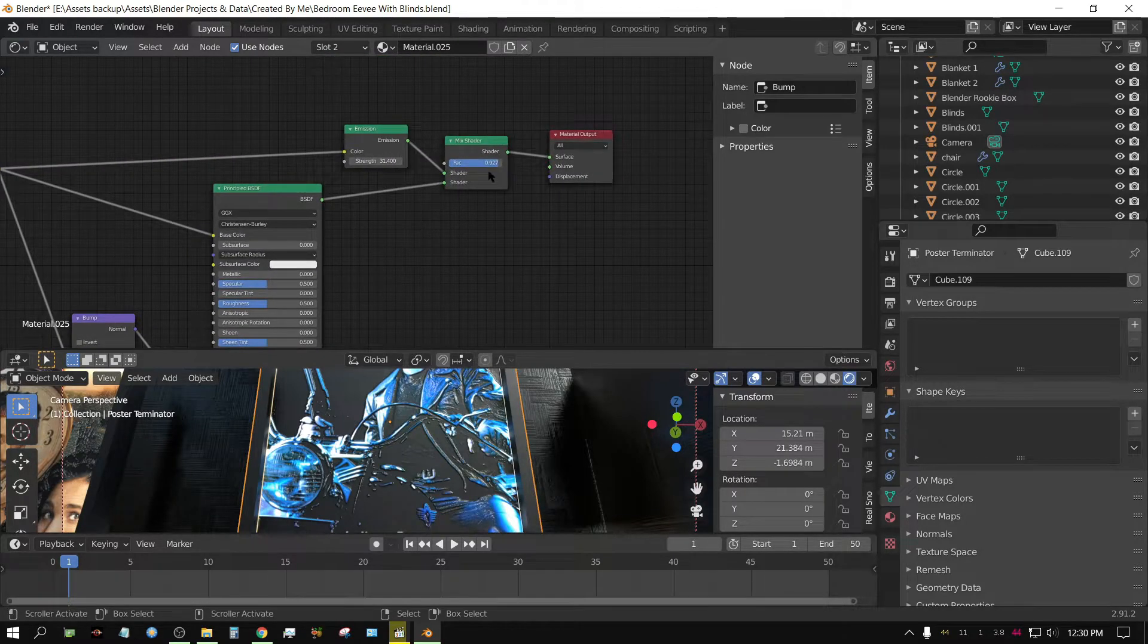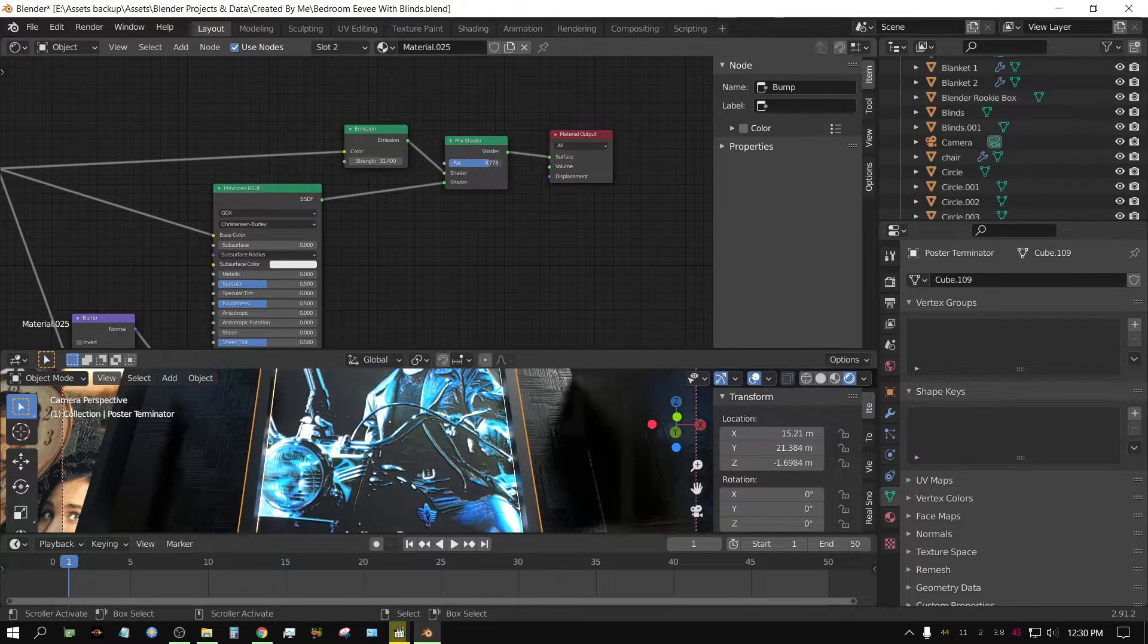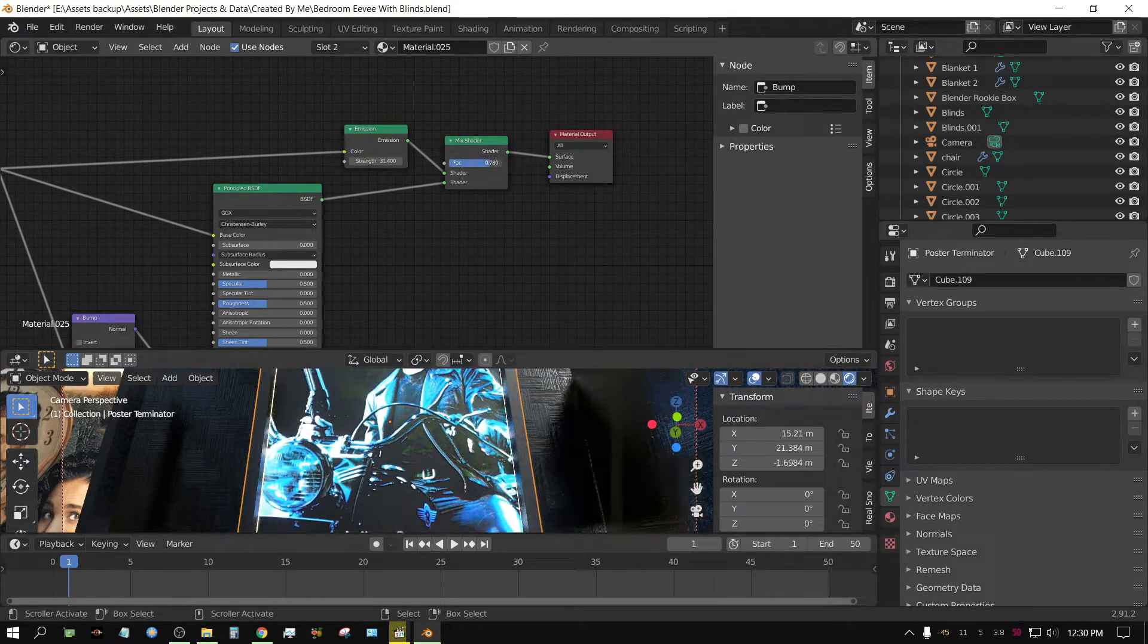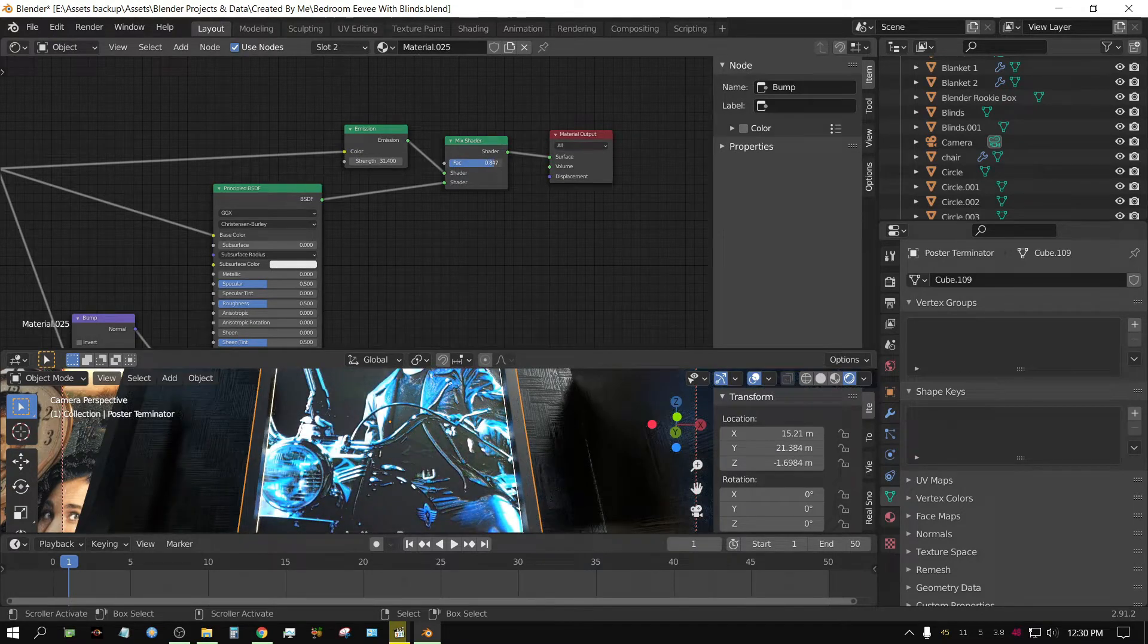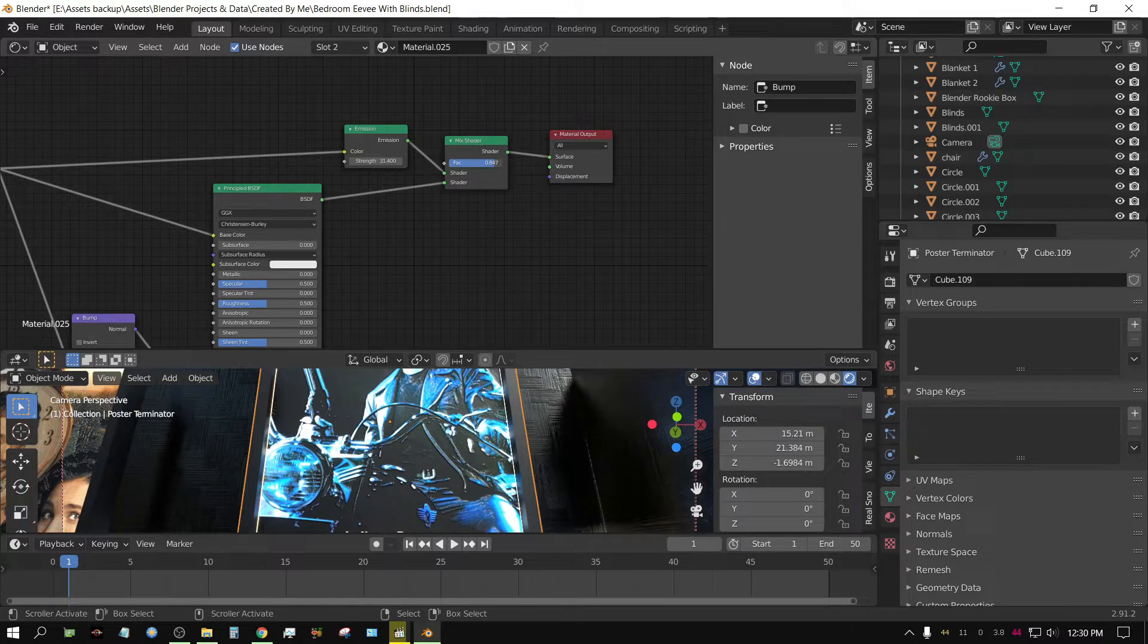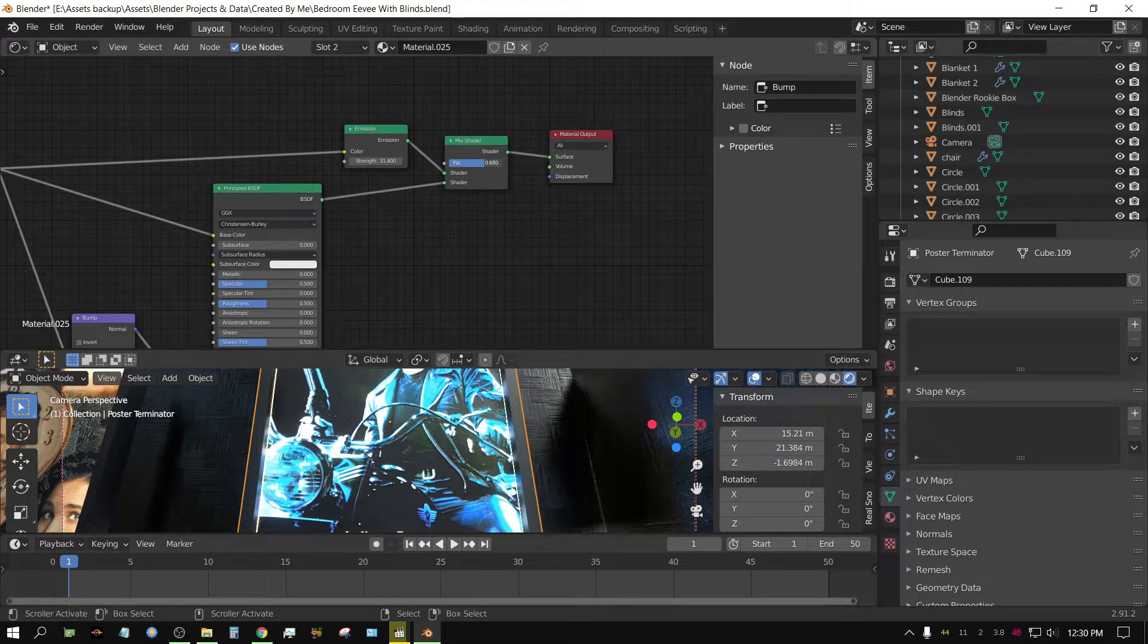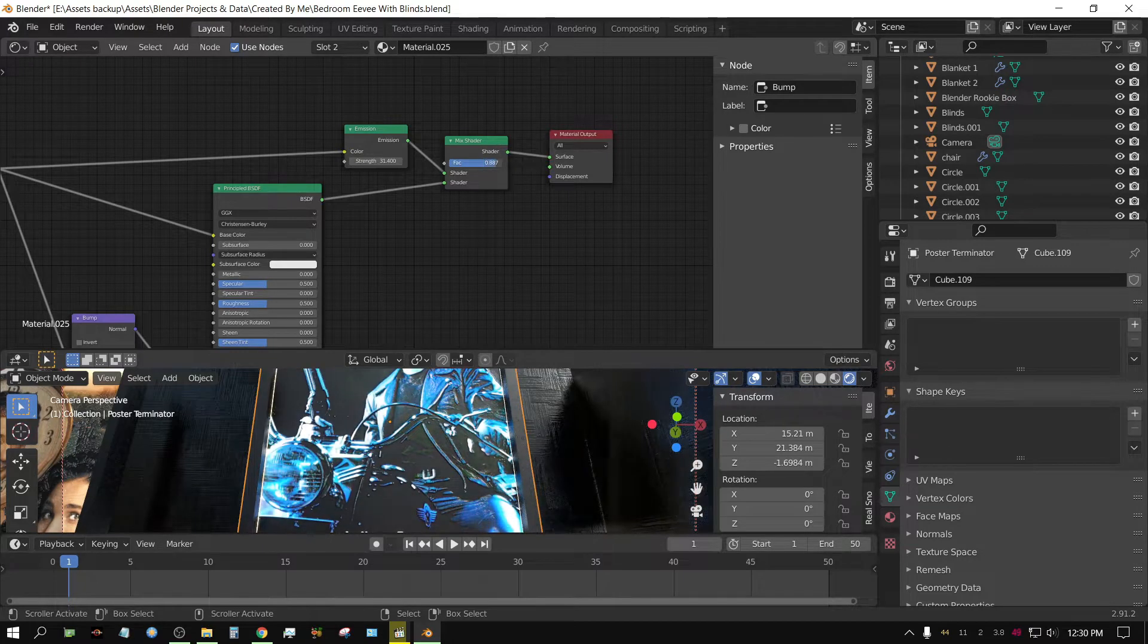And then I have a mix node. And the mix node is so I can essentially adjust how bright it is on a slider. I could use this, but it actually, in some ways, it feels like you get more control using the mix shader.